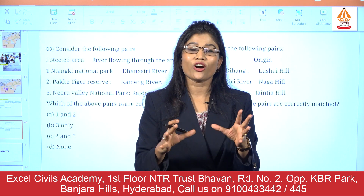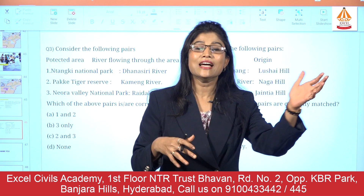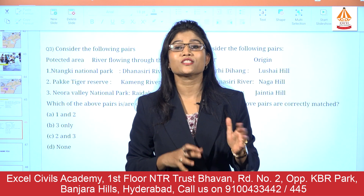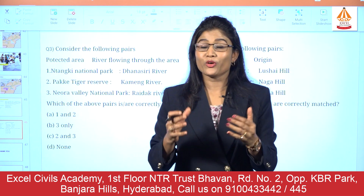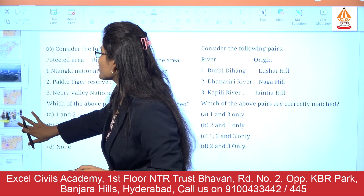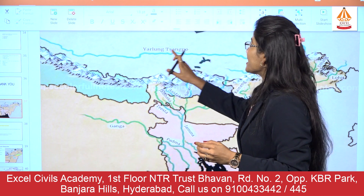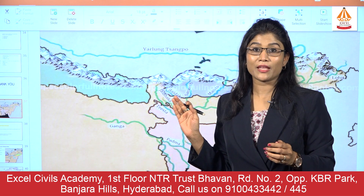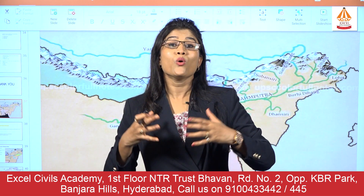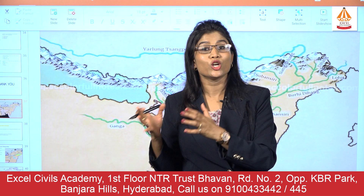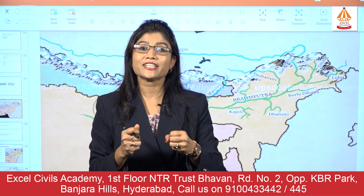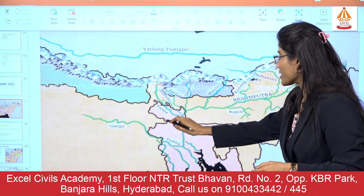By this we have completed the left and right bank tributaries of the Brahmaputra, covering their origin and confluence in the northeastern region. For a final revision: the river Brahmaputra is called Yarlung Tsangpo in Tibet. It enters India by the name Siang. Once Siang, Dibang, and Lohit confluence together, it is called the Brahmaputra in India.